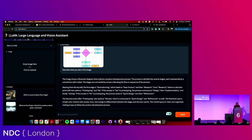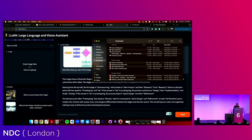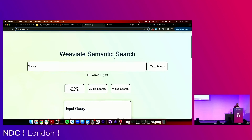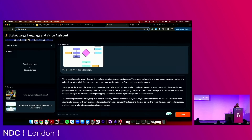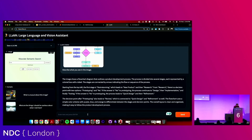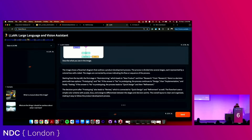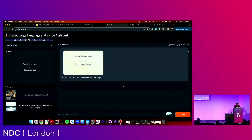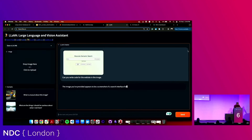If you pair this with tools that can deconstruct PDFs for you, you've essentially got agents that can read over PDFs and reason over them. The other one I want to show: I took a screenshot of this app and wanted to see if it could generate front-end code for me. I was testing it last night and it works pretty well. So I ask: can you write code for the website in the image? Let's see if it performs here. This is not even the most powerful language vision model — it's probably the most powerful open source model we have right now.